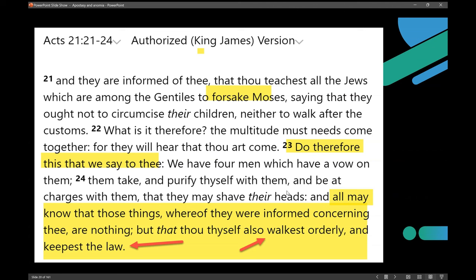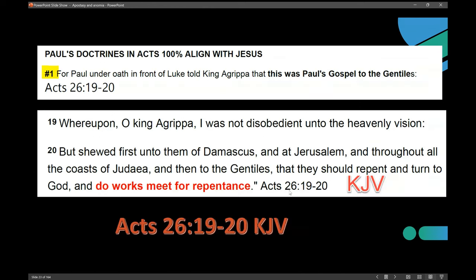Why does he follow through and do this when you know he doesn't teach any of these things, and he should not be giving the confirmation that he keeps the law — a law he says is dead and gone? This is a real telltale sign that we're dealing with someone who does not have the same level of integrity as our Lord Jesus. People say, 'Oh, you're going to throw out all of Paul's writings — that's going to be bad.' But you know what I say? Leave them in there.